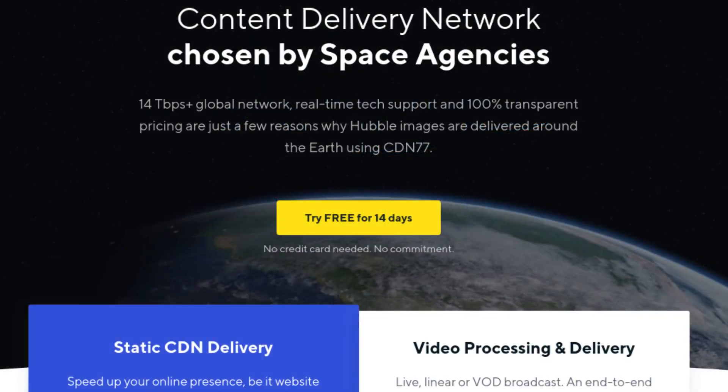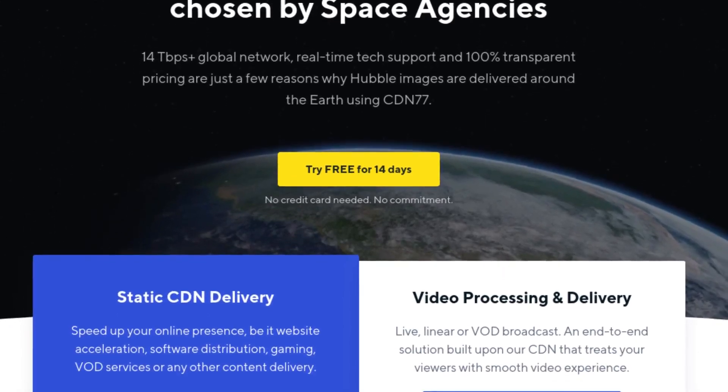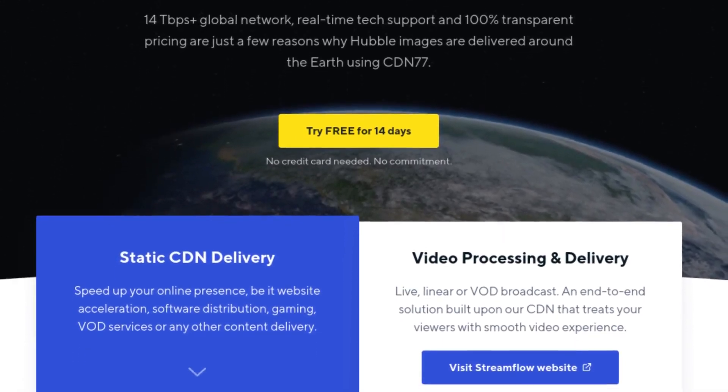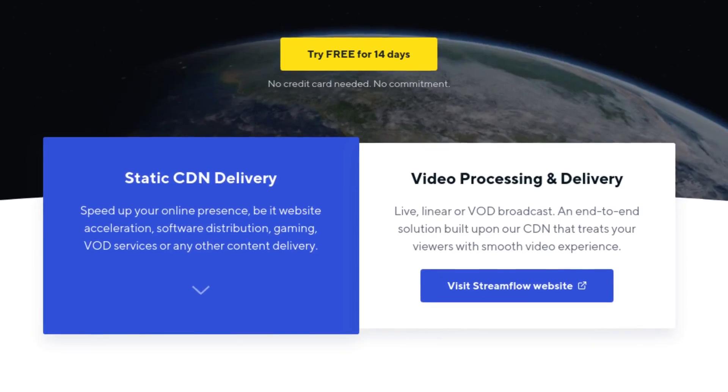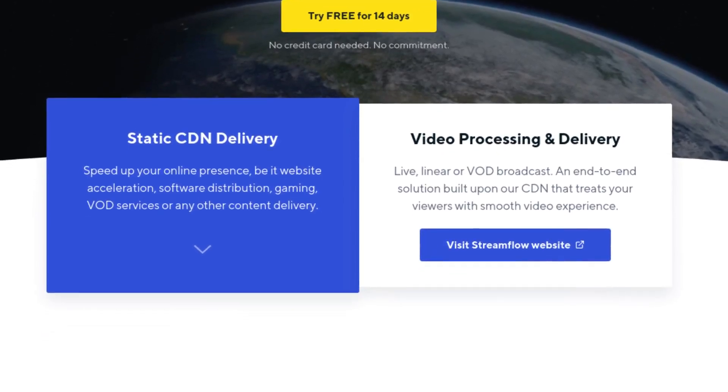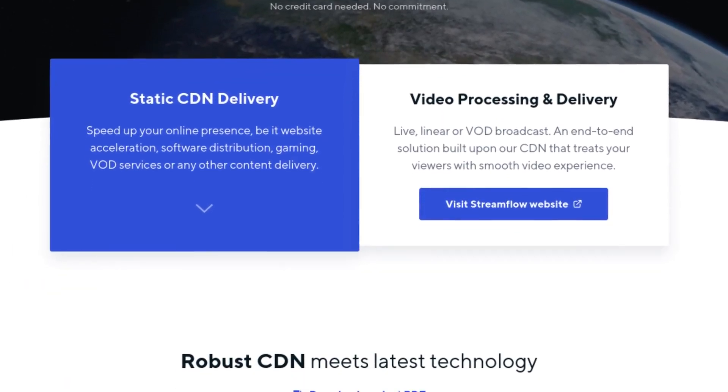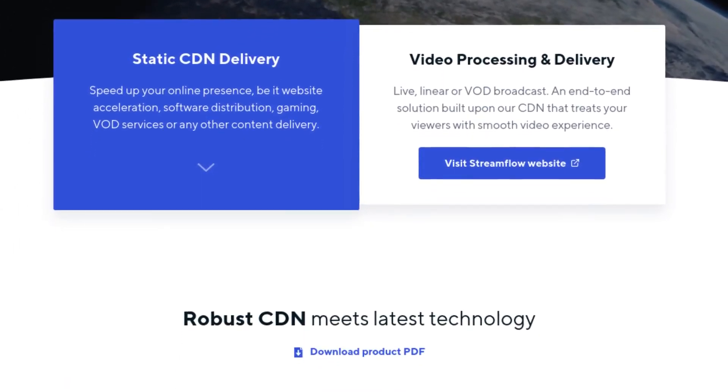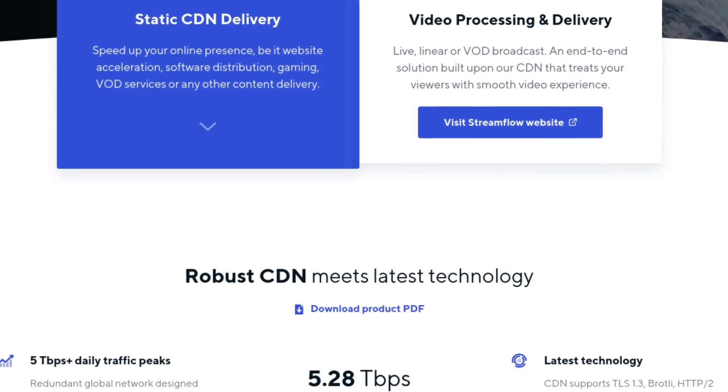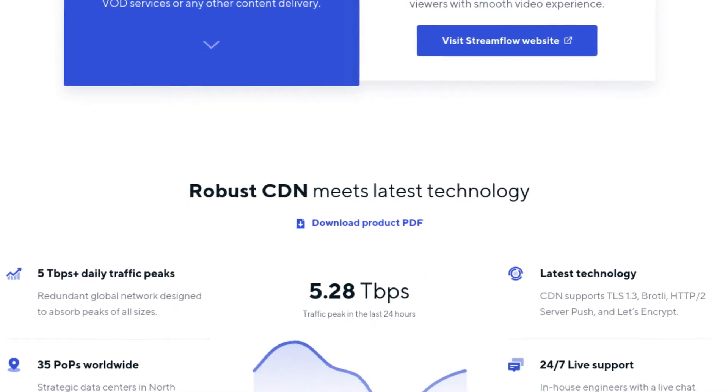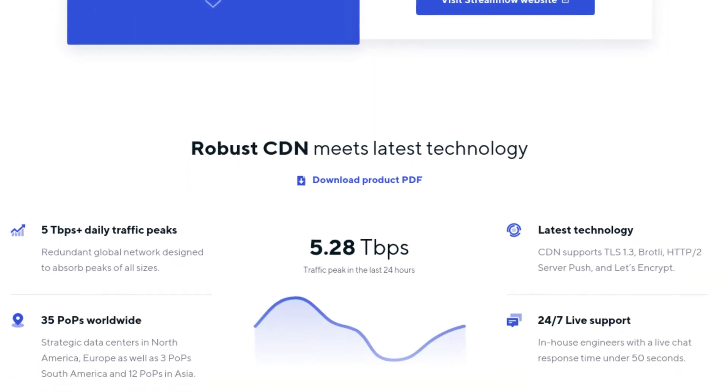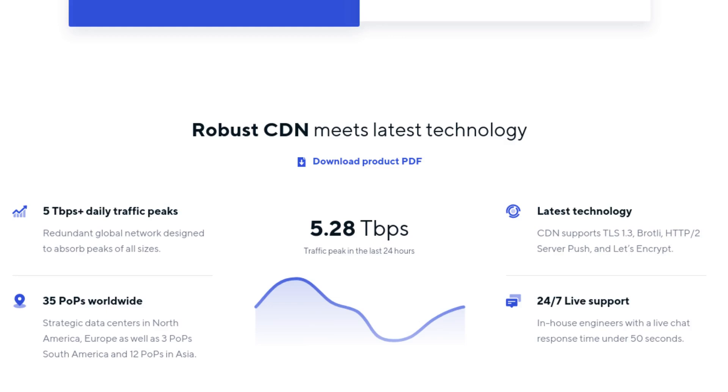This video is brought to you by CDN 77, the content delivery network used by space agencies and CentOS. I also am using this on ChrisTitus.com to speed up my website. So if you're interested in this, click the link in the description.